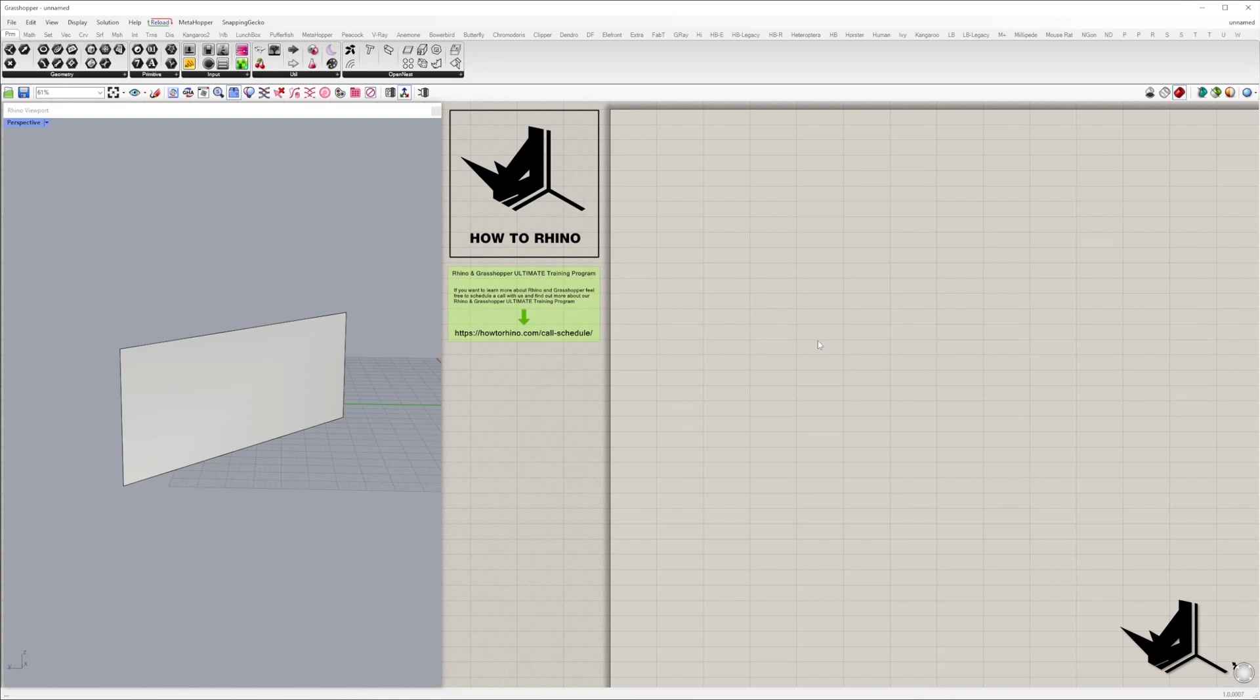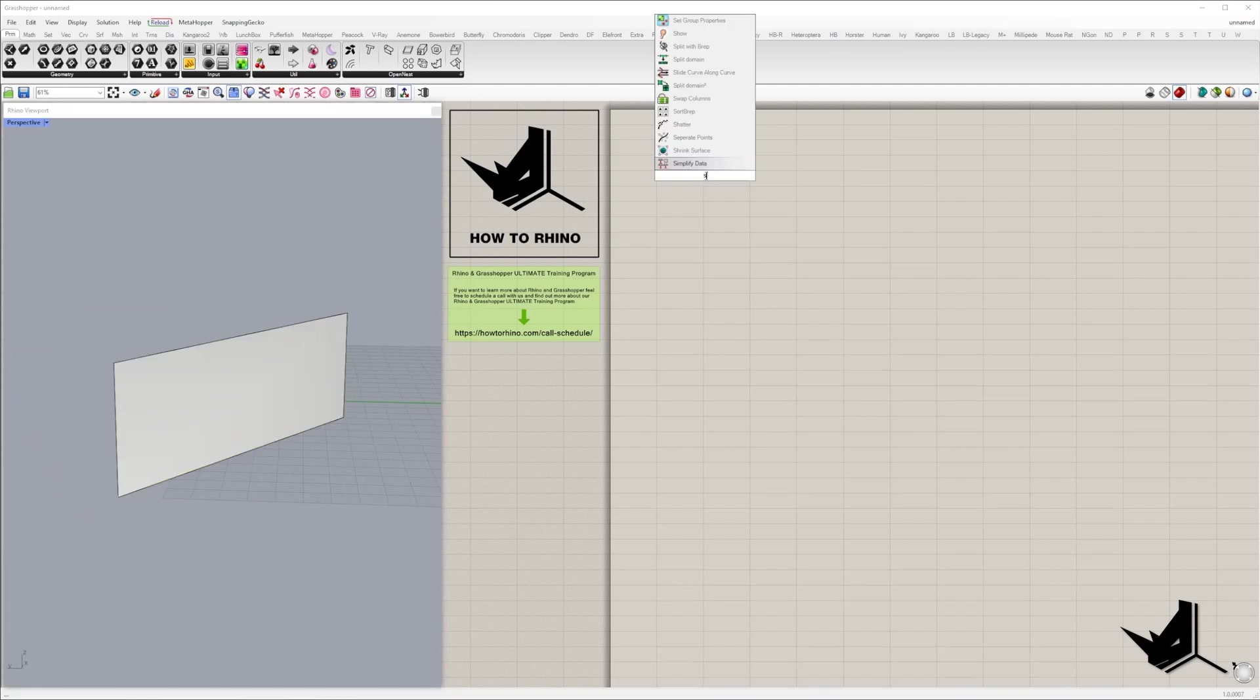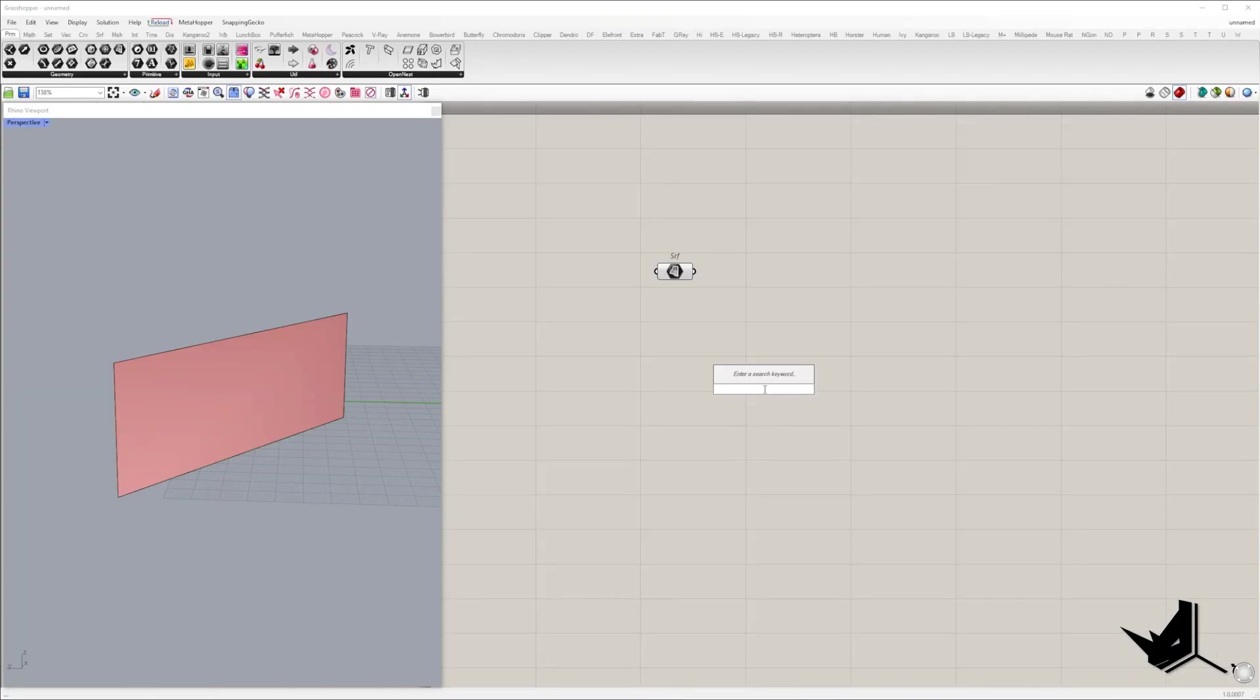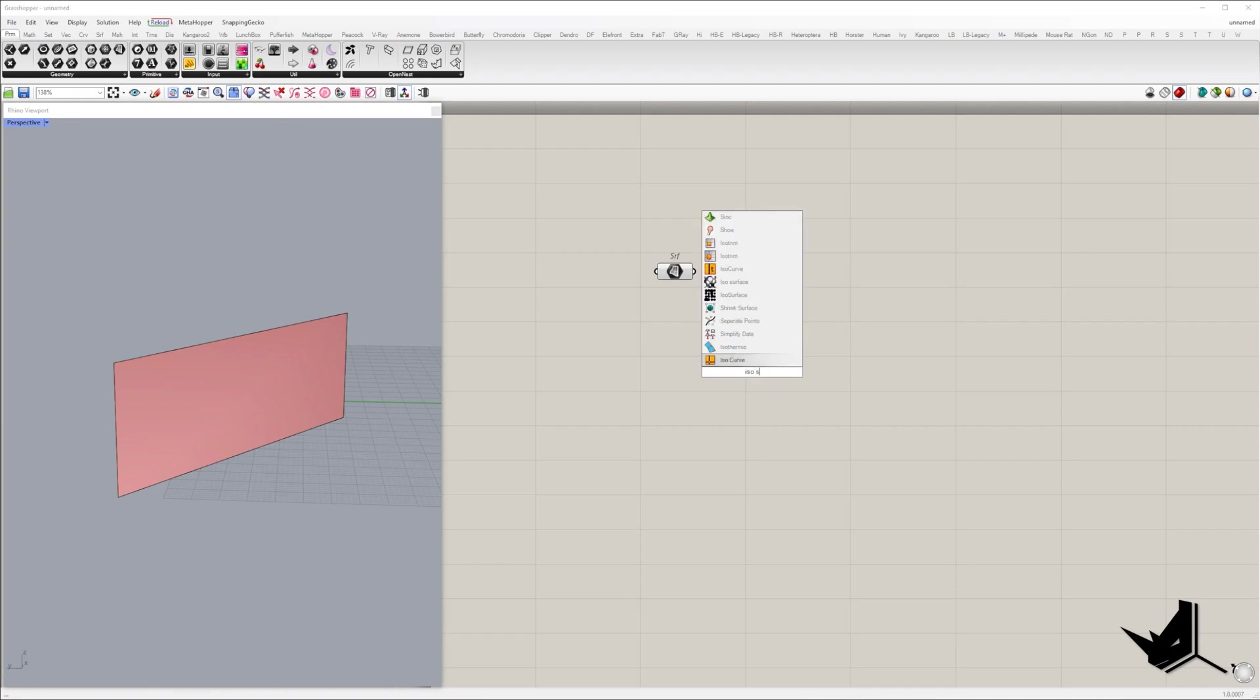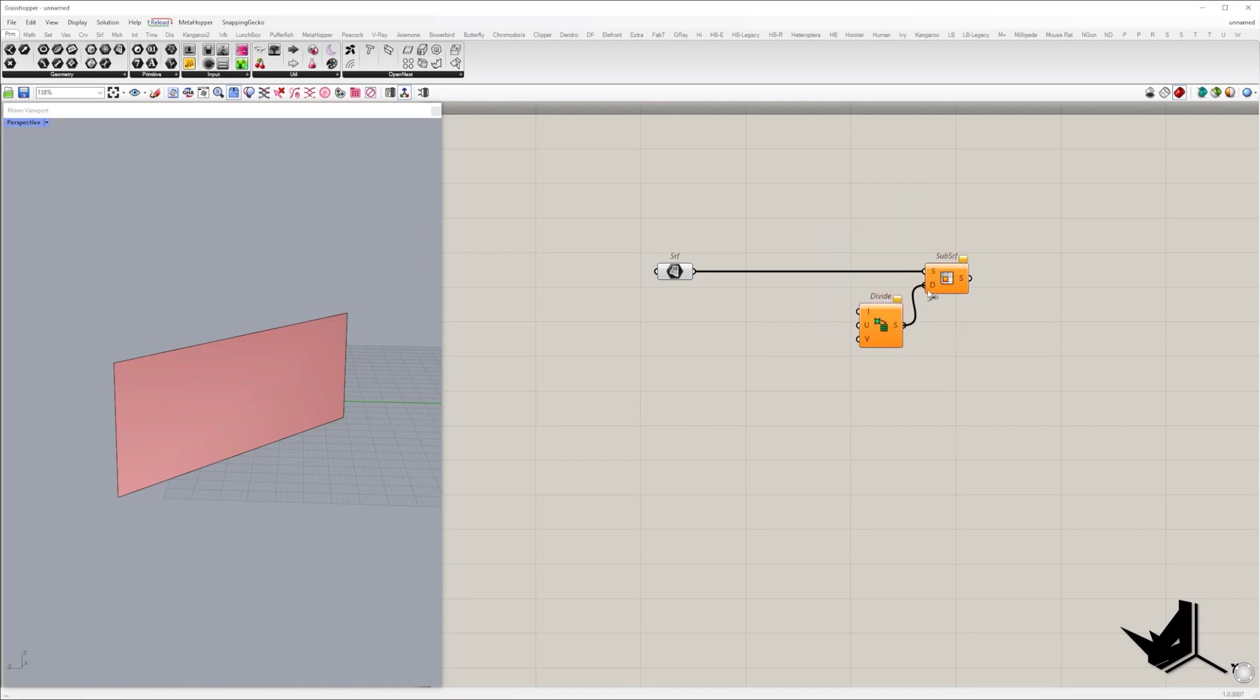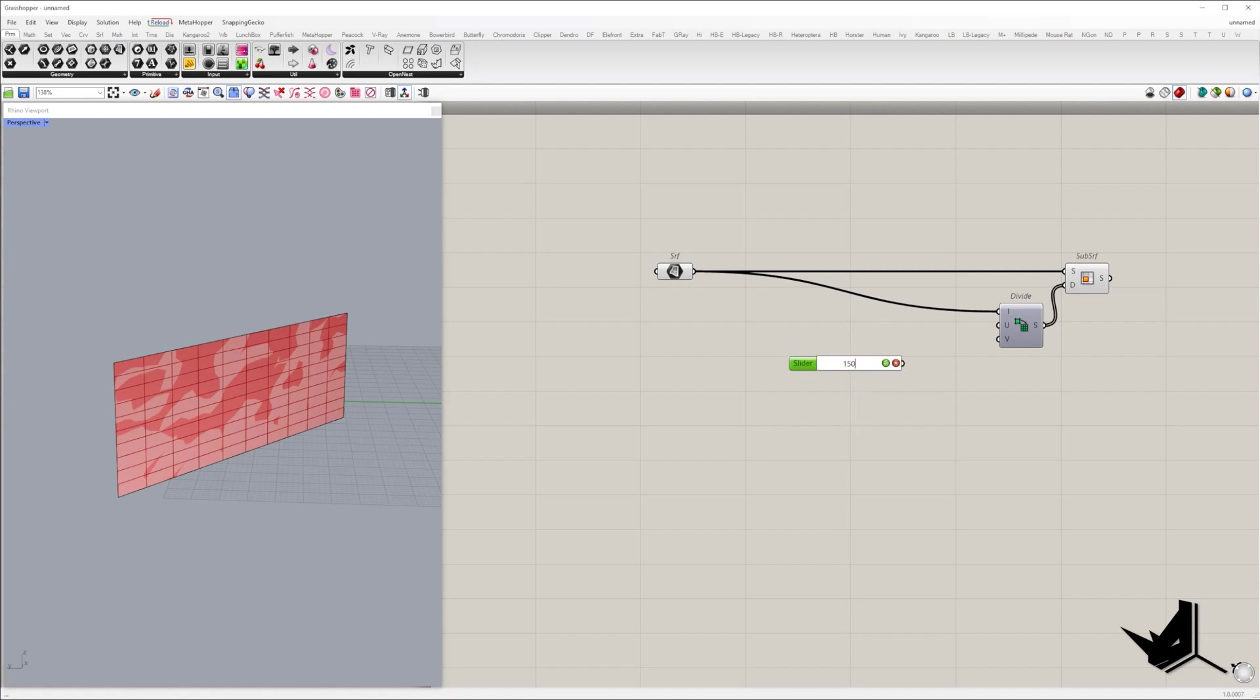We'll start with the surface that will be our initial input. The facade surface will be divided using the subdivision surface component. In the D input we need to place a two-dimensional domain that will be divided along U and V direction.